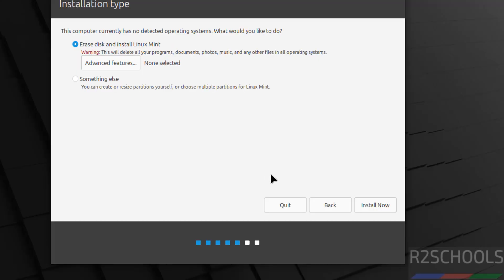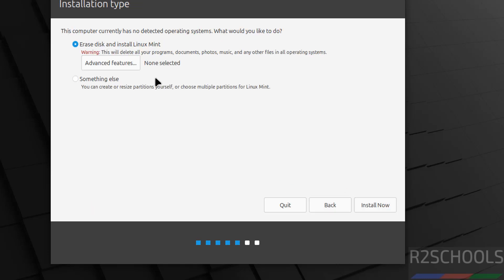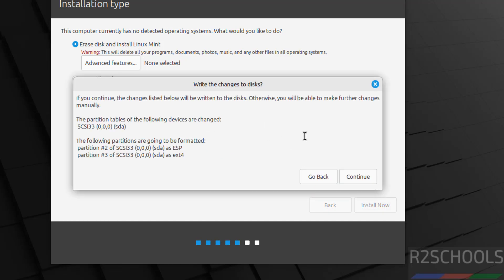If you want to go back and modify or change the setting you have to click on the back button. This is a fresh installation, so select installation type as erase disk and install Linux Mint, and click on install now. It is asking for confirmation, so click on continue.